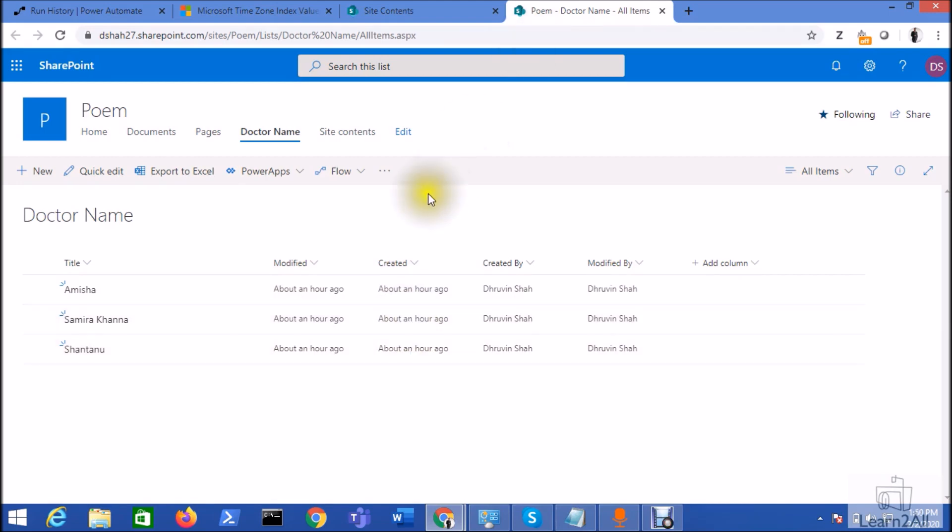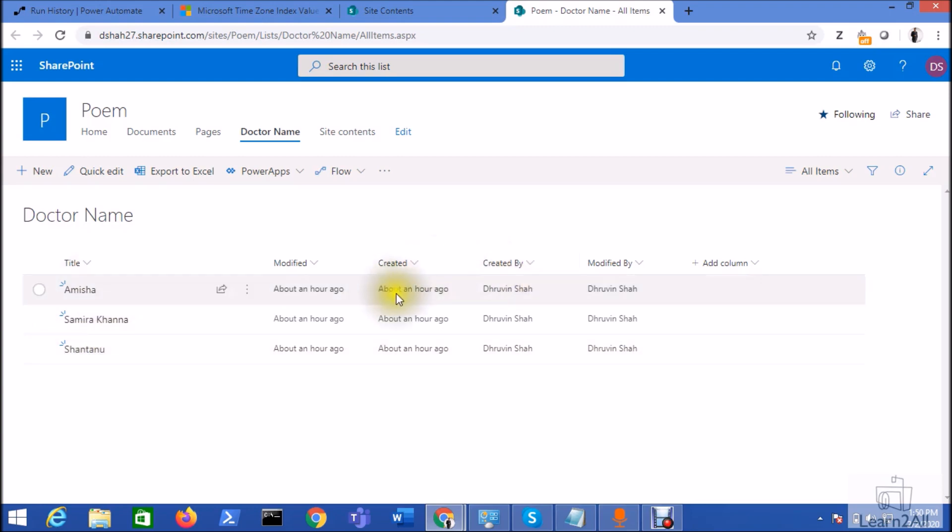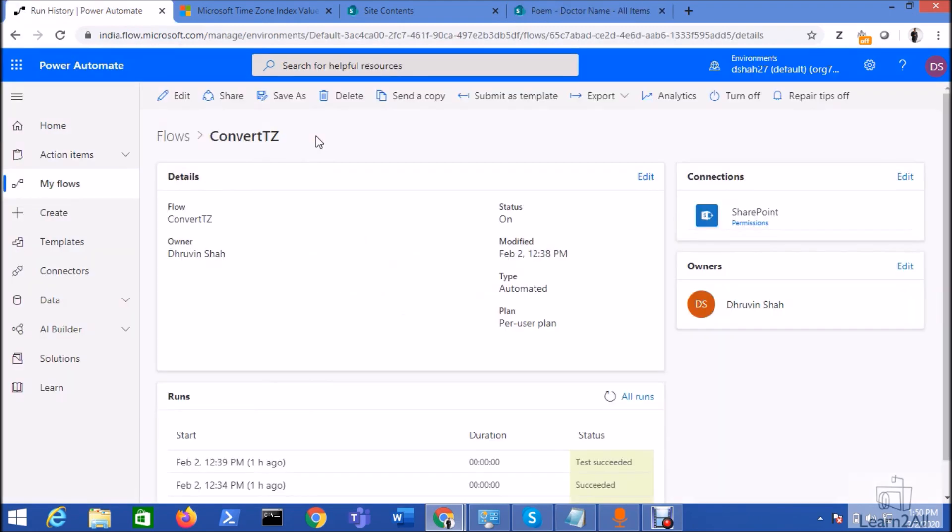Let's get started. First of all, let me explain you this list structure. So whenever a new doctor has been created to the SharePoint list, I want to convert this time from this UTC time to IST time. Now to achieve this requirement, let's go to the flow and create a new flow.